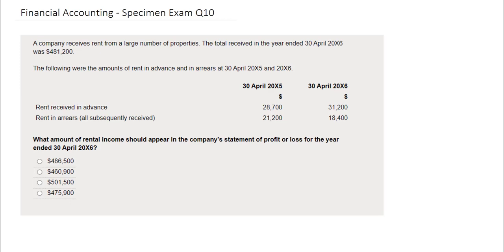In this question, you are being asked to identify the rental income that should appear in the company's statement of profit or loss for the year ended 30th of April X6. The detail of the question reveals that the company receives rent from a large number of properties, and the total they received in the year to 30th of April X6 amounts to £481,200. You're also presented with information about the rent received in advance and in arrears for 30th of April X5 and X6.